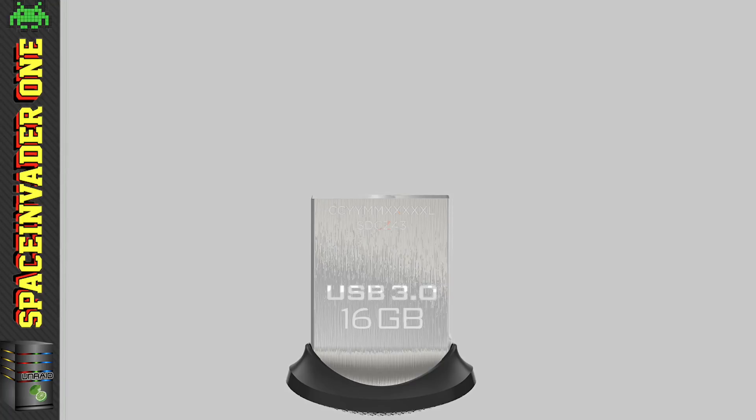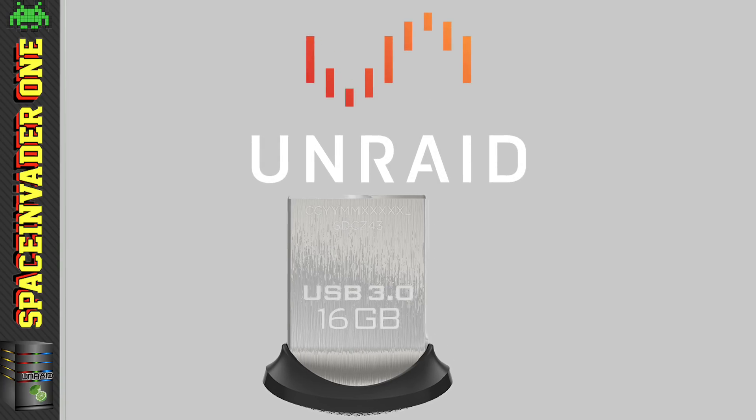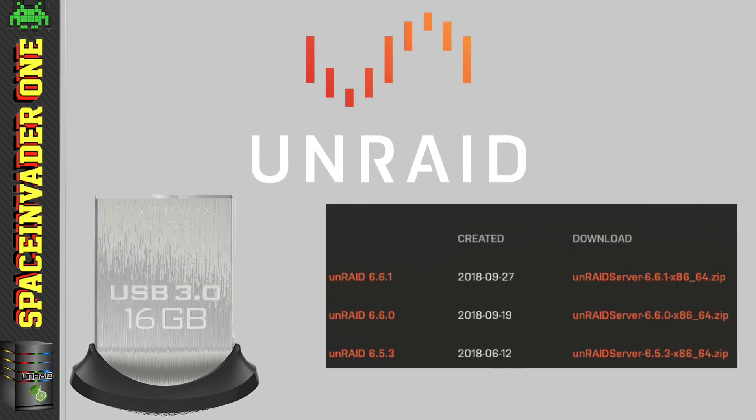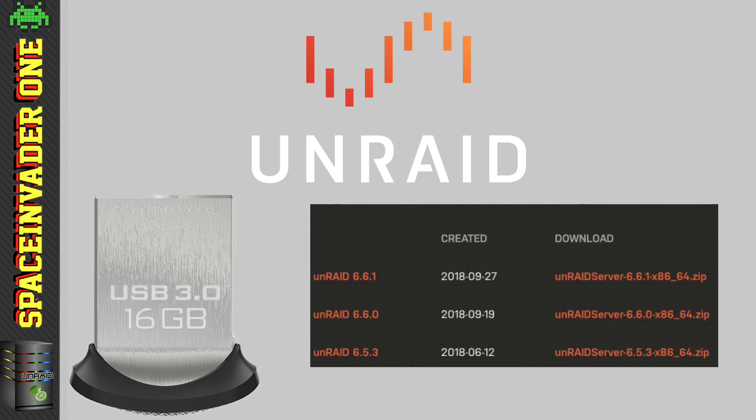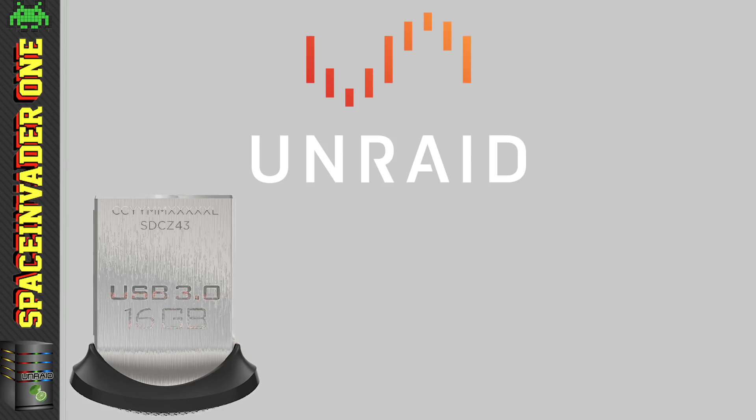Hi guys, and welcome to another video. So in this video, I thought I'd go over a few topics in regards to the Unraid flash drive. Now, as you know, we install the Unraid OS on a USB flash drive.